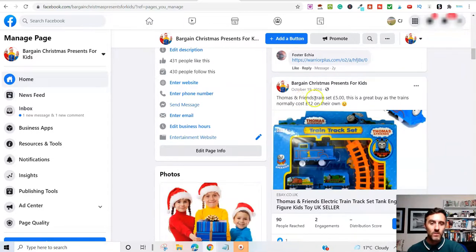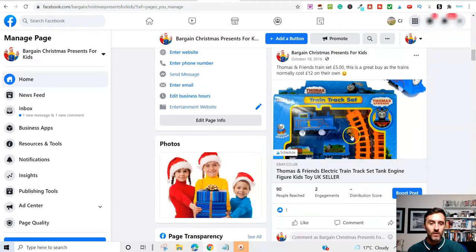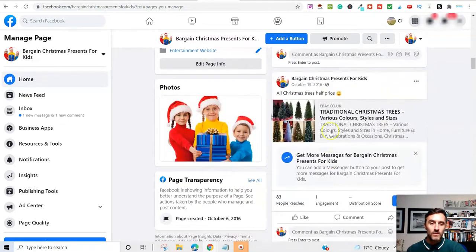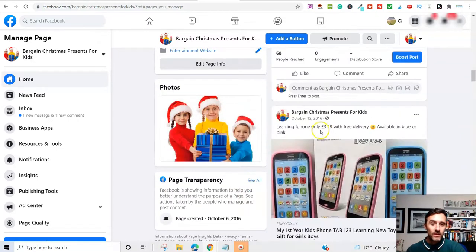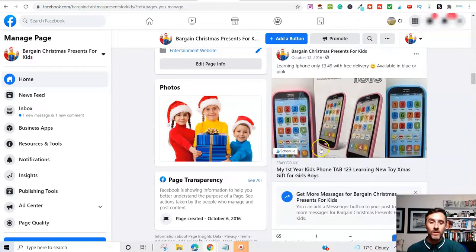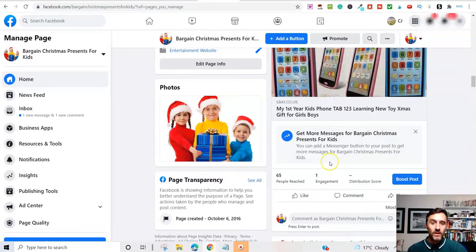Thomas and Friends train set, five pound. This is a great buyer's trains normally cost 12 pounds on their own. Scroll further down the page. But you can literally make some pretty decent money using this method.